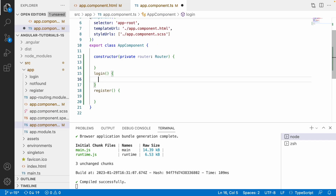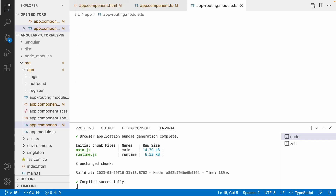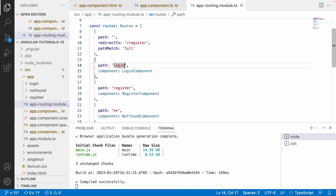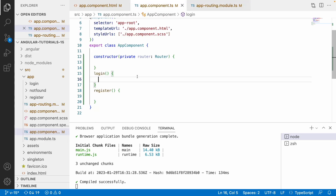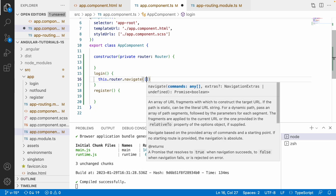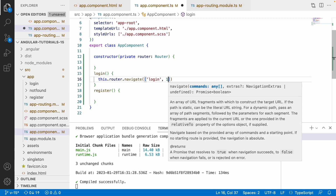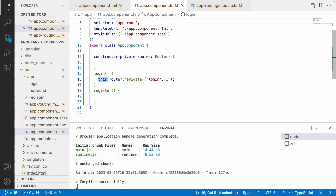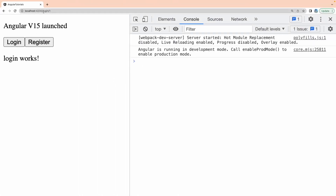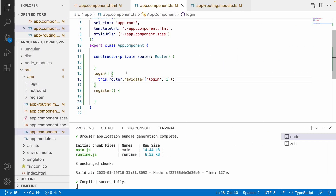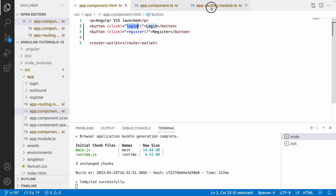Whenever I click on login I want to pass some data as a mandatory parameter. In the routing file, app-routing, the login component requires some id. So I will use this.router.navigate(), which accepts an array of parameters — the first being 'login' and the second being the dynamic value, like 1 as the user id. Now when I click login in the browser, it navigates to login/1.